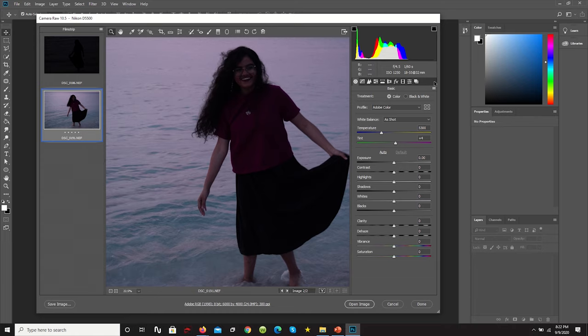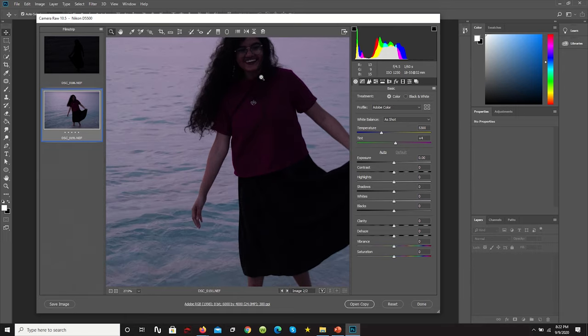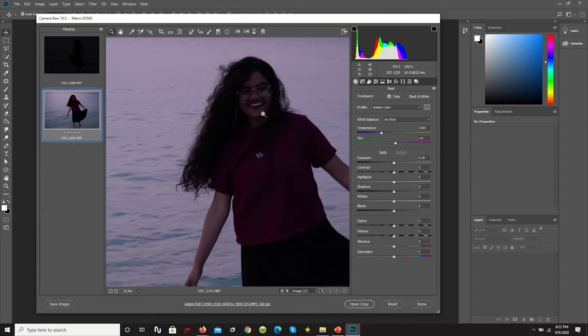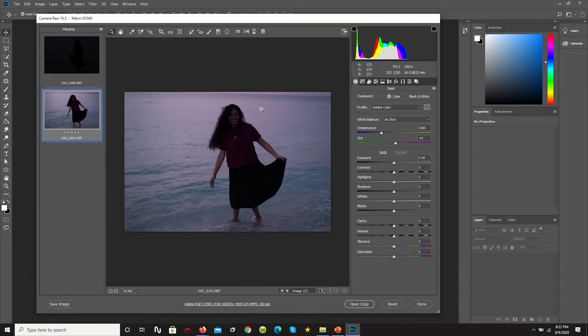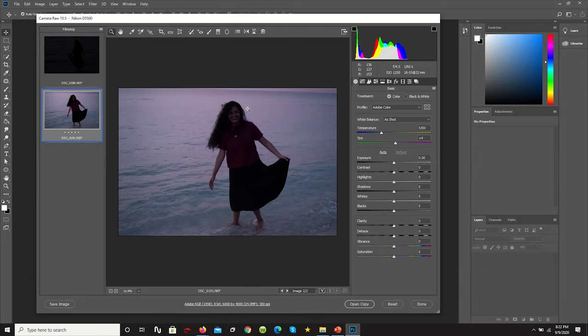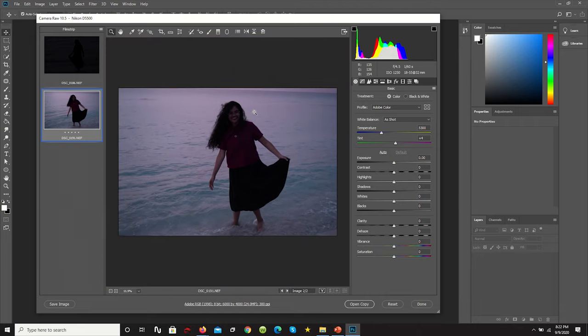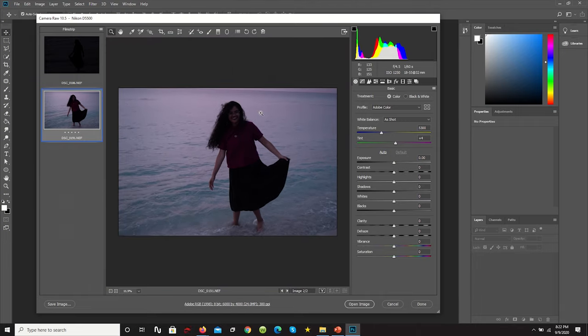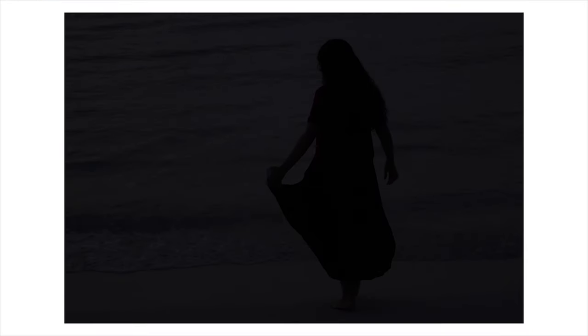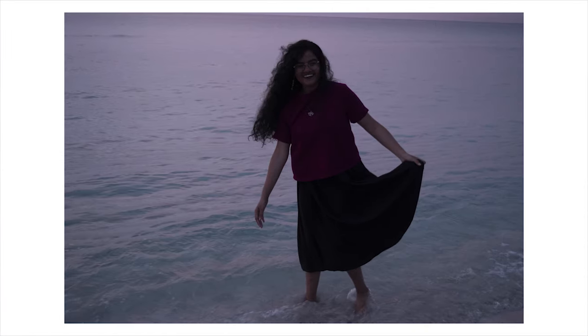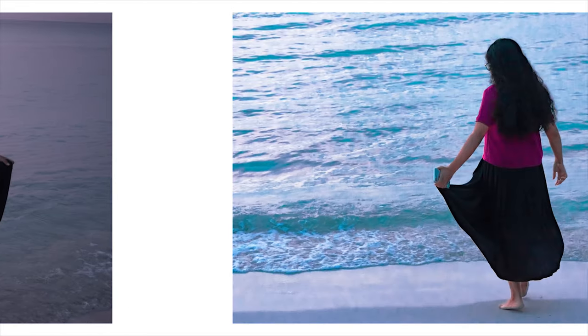And even here I reduced the shutter speed and bumped up the ISO so we could get some light, but I didn't want the shutter speed to be too low so that the image would be very blurry and shaky. So as a result, it's very noisy and a bit not sharp. So these are the before.